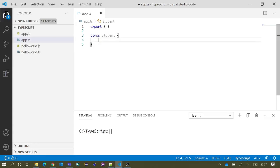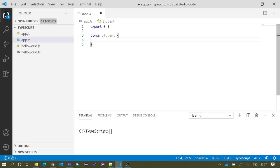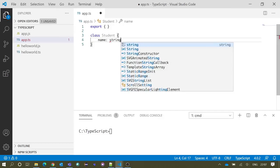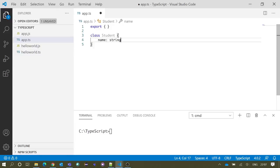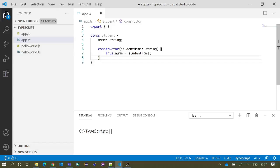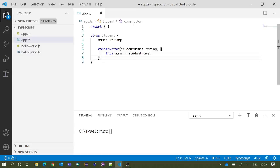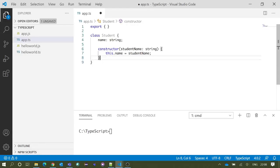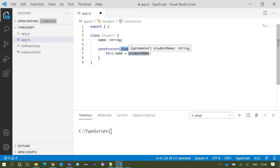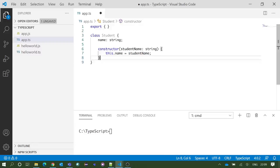We have a class Student which has a string parameter. We have declared a constructor inside the class which takes a string parameter studentName, and inside the constructor we are assigning the previously declared name variable value as the studentName which is given as the constructor argument. Constructor is something which will initialize the object when you are going to create the object of a class.